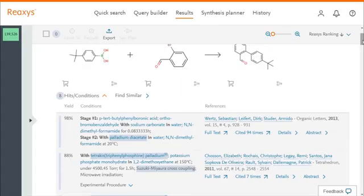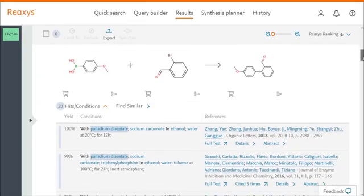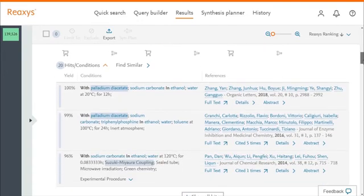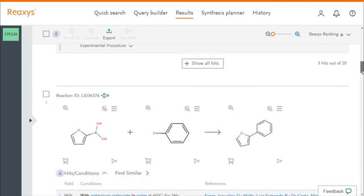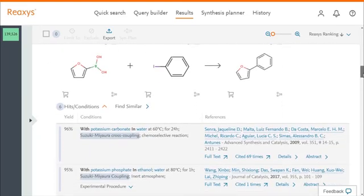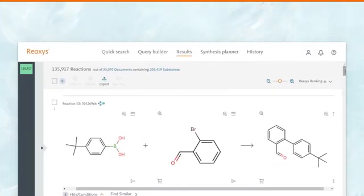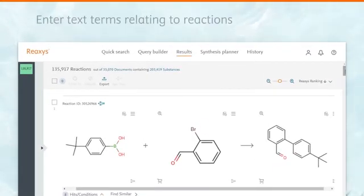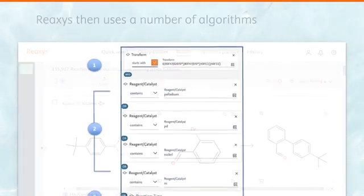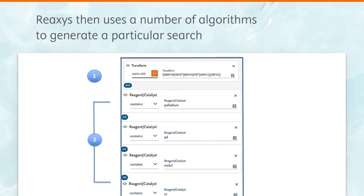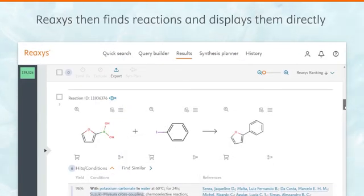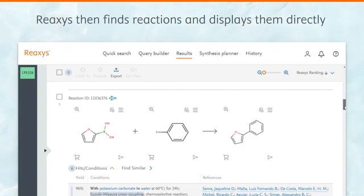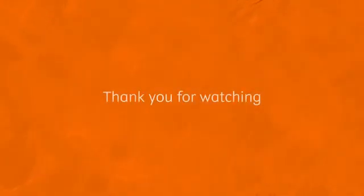Here are some of the other reactions retrieved, and notice the highlighted terms in each of them. So in summary, enter text terms relating to reactions. Reaxis then uses a number of algorithms to generate a particular search. Reaxis then finds reactions and displays them directly. Thanks for watching.